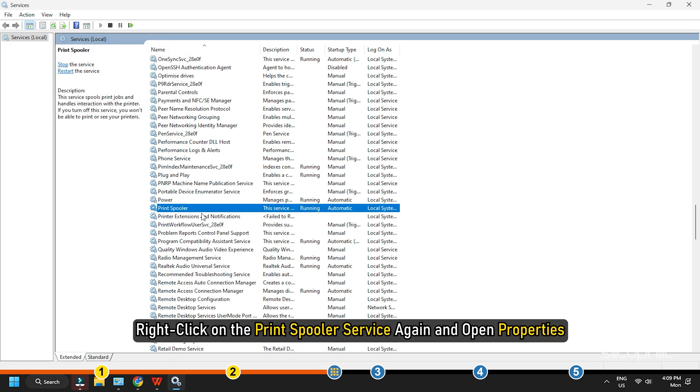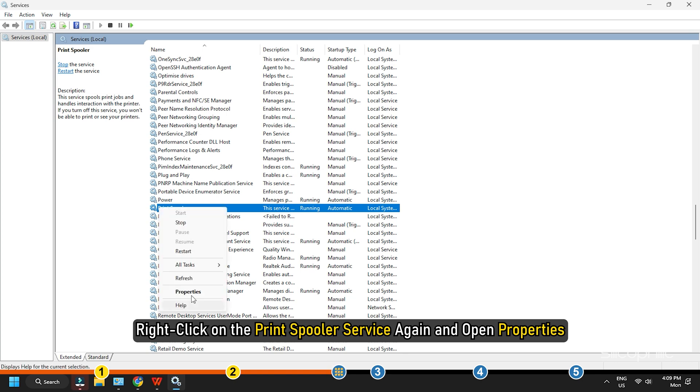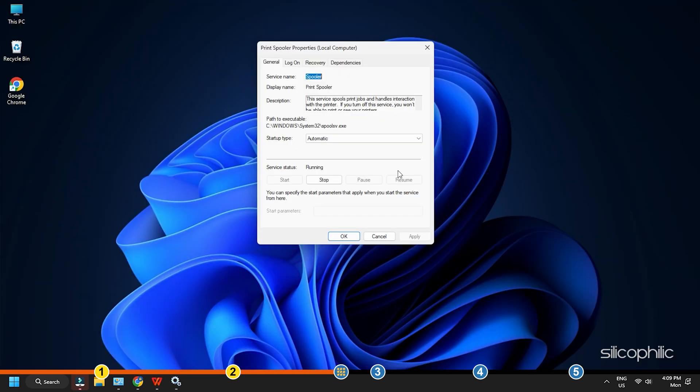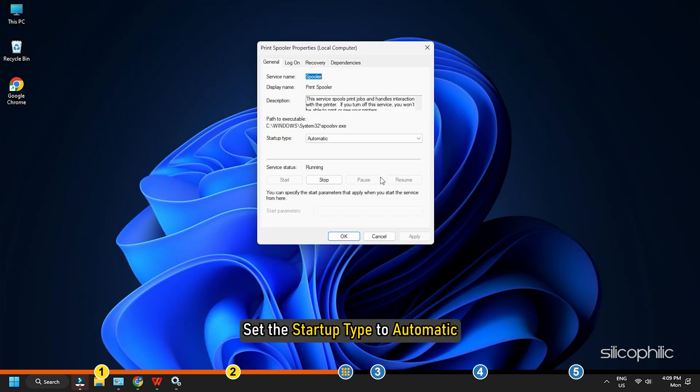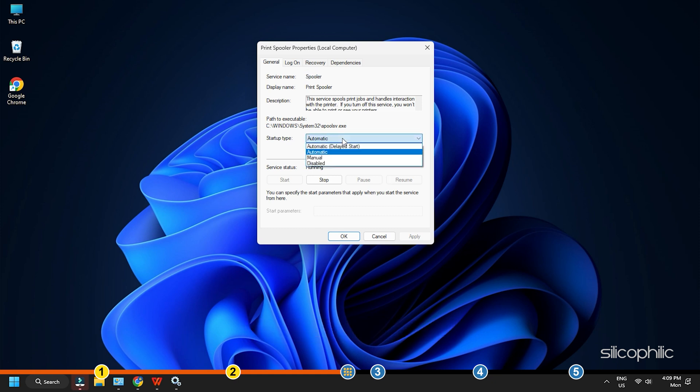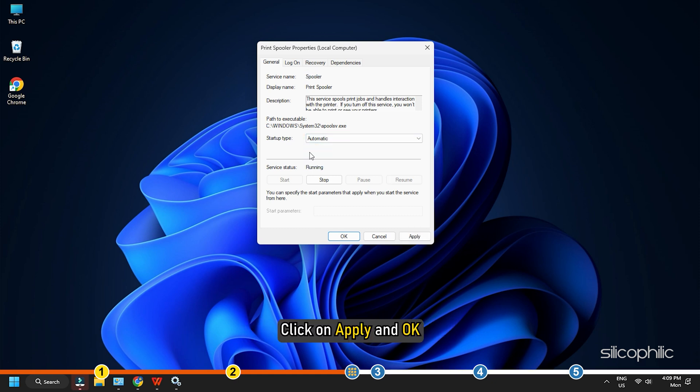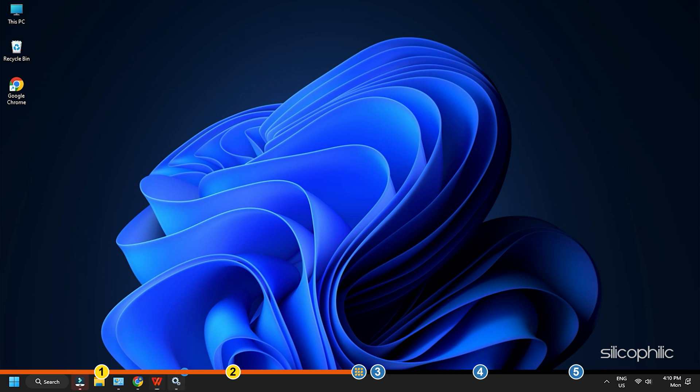Right click on the Print spooler service again and open Properties. Set the startup type to Automatic. Click on Apply and OK. Now, check if the printer is online. If not, go to the next method.